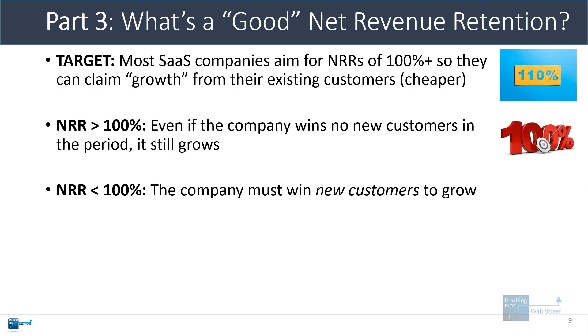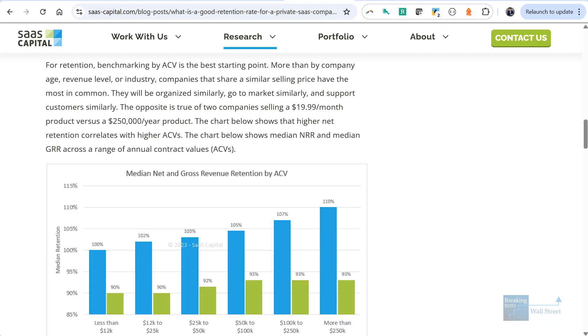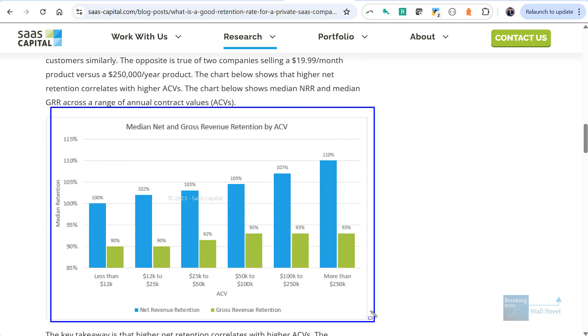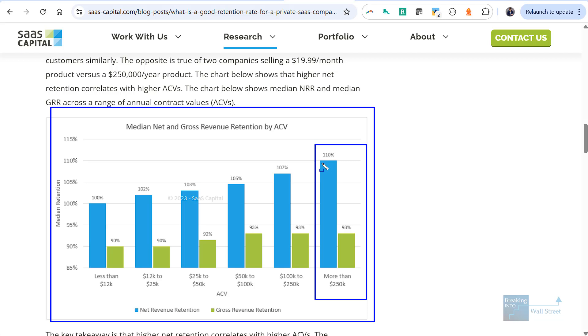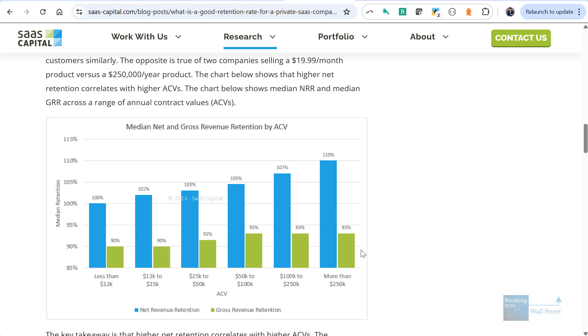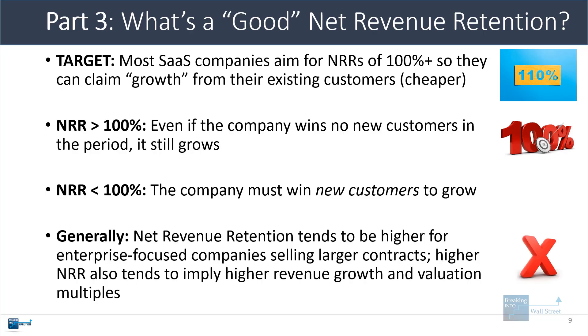So there have been various surveys of this, and places like SaaS Capital have done surveys on the median net and gross revenue retention by average contract value. And generally speaking, it goes up. As the size of the customers goes up, you tend to see more upsells, lower cancellation rates. When you have smaller contracts being sold to small businesses and consumers, for example, then you tend to see higher cancellation rates and less in the way of upsells. So I just summarized some of these findings here. Generally speaking, higher net revenue retention also tends to imply higher revenue growth and higher valuation multiples for the company.